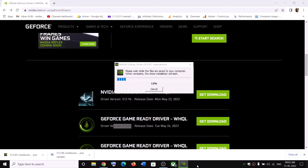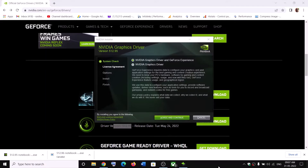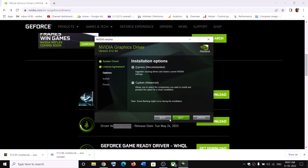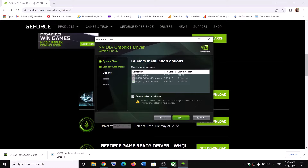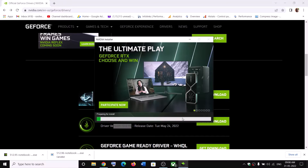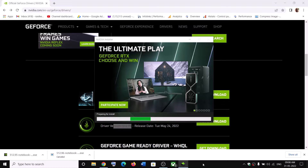Let the process complete, then click Agree and Continue. Select the Custom option and click Next. Check the box that says 'Perform a clean installation,' then click Next and let the installation complete. After the installation, restart your computer and then launch the game.